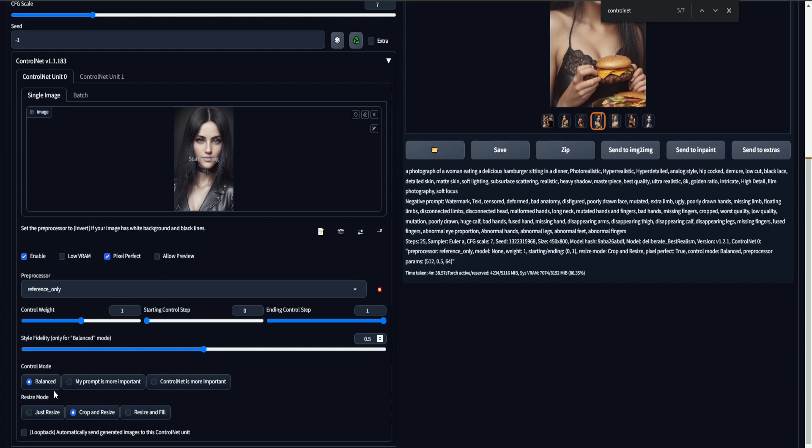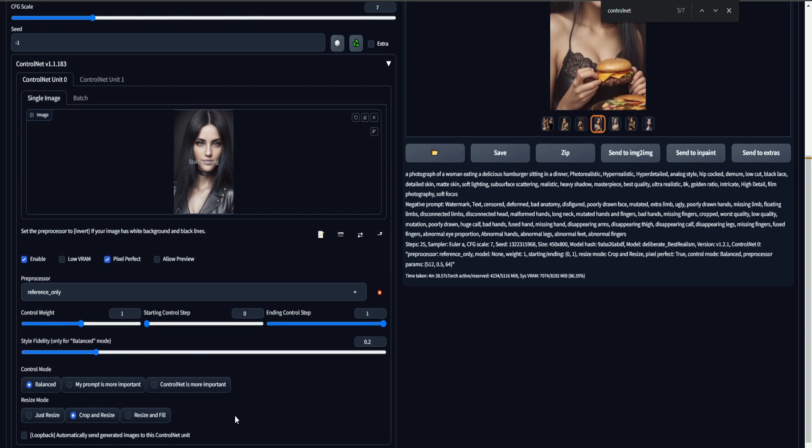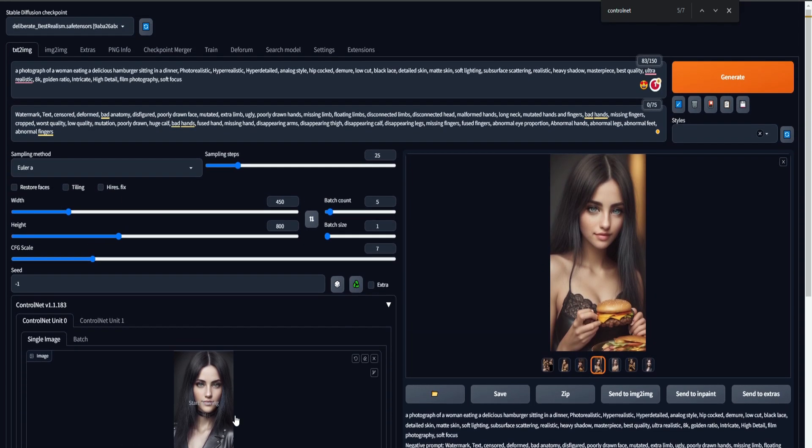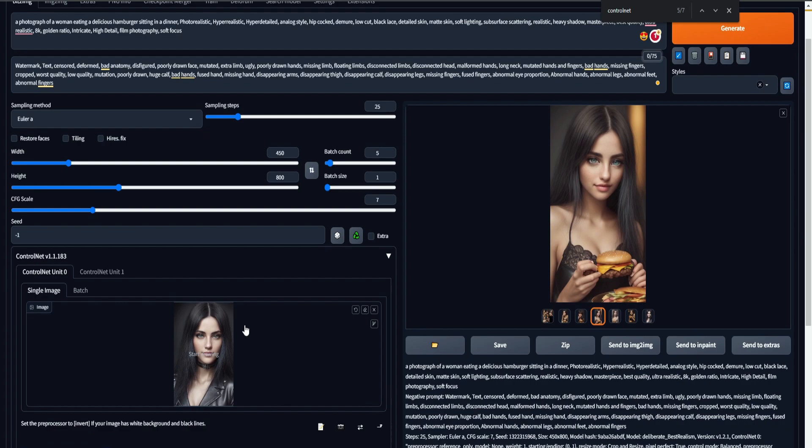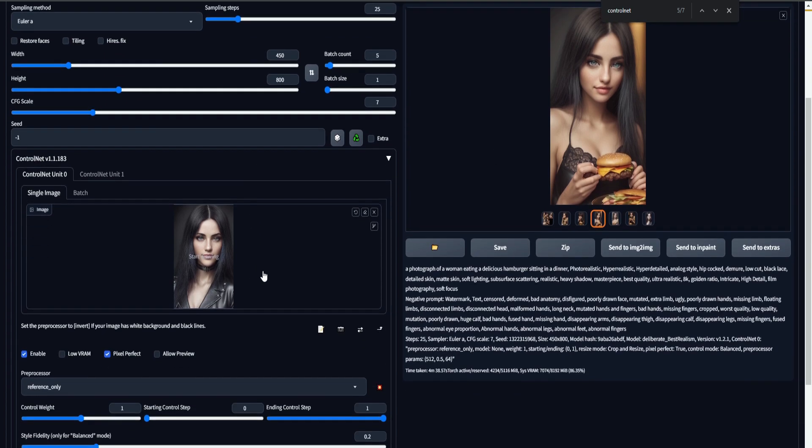The second one is this style fidelity, and this is only available for the balance mode, and this is just a way to keep some of the style of our reference image. So if we don't want this style to be kept, we can just lower it to something like 0.2, and then ControlNet will create its own style or take the style from this prompt and apply it to the output. Because you can see that we got a very similar style inside our output images like the ones that we had inside the reference image.